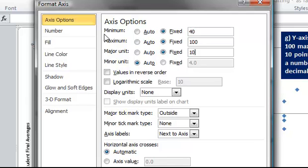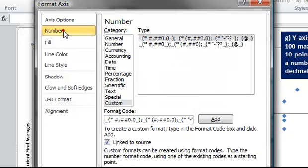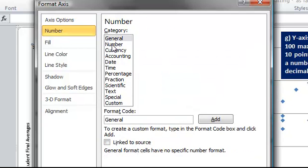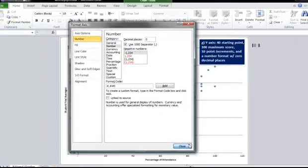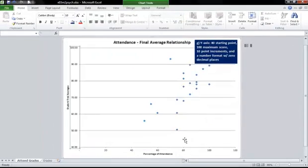To adjust the number format, come over to the second option in the menu, which is Number. And we'll just choose Number, and then change it to be zero decimal places, and then close our menu.